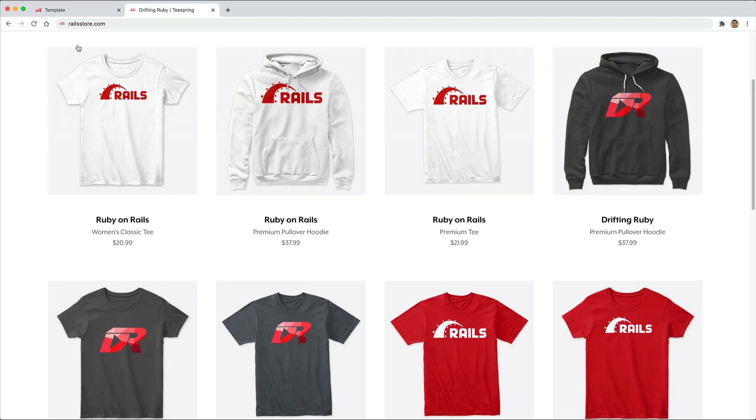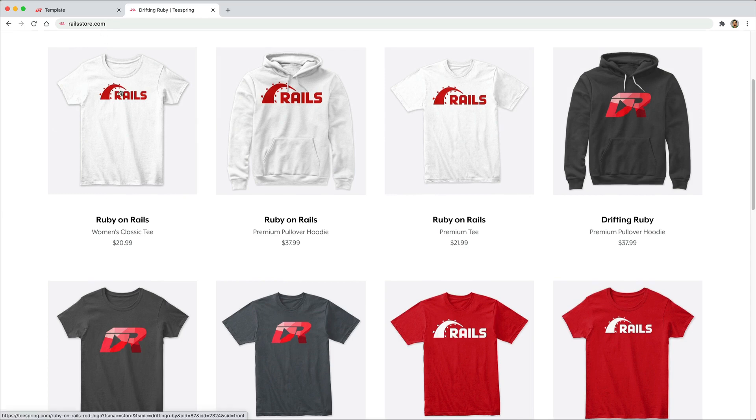And did you know that you can go to railstore.com to get your own Ruby on Rails t-shirt or your DriftinRuby t-shirt? So be sure to check that out and use the promo code RUBY for free shipping within the United States.